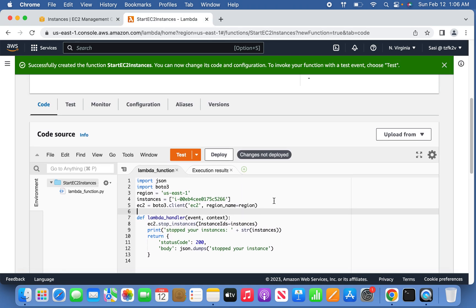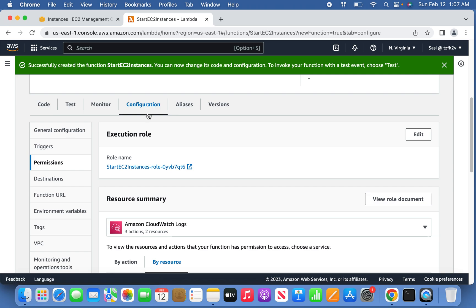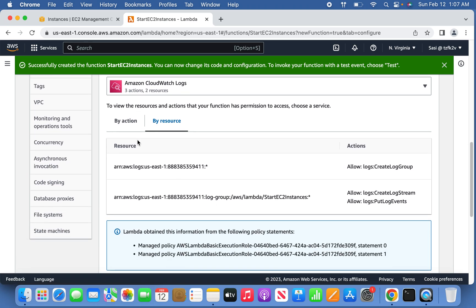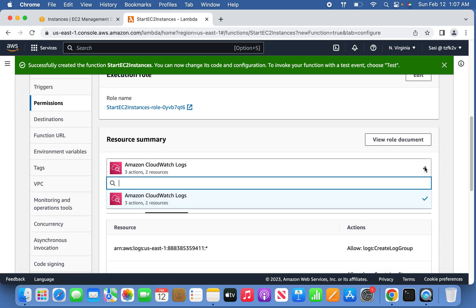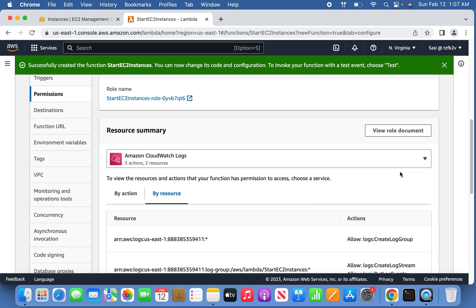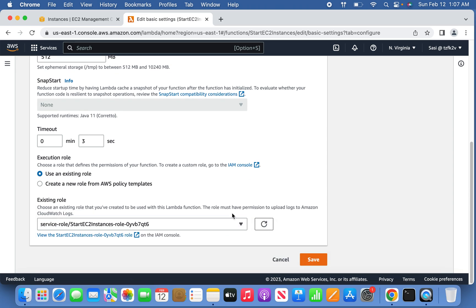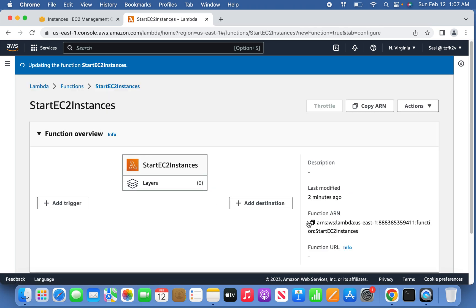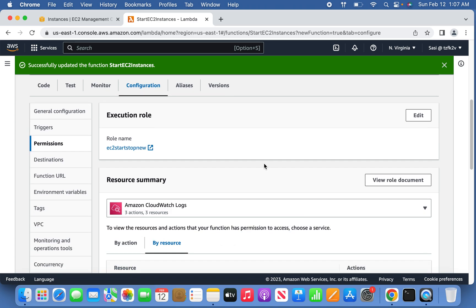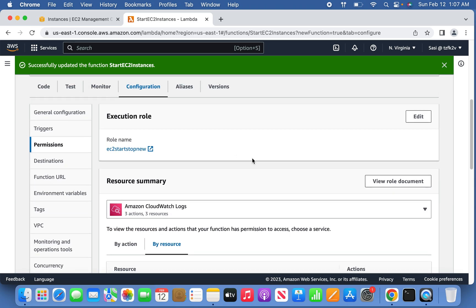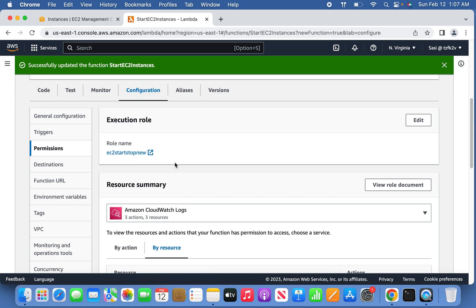This is for the start instance function — now we can deploy the code. Before deploying, go to 'Configuration' and make sure the permissions are granted properly, since it will assign a default permission. Ensure the role grants permission to start and stop instances. The role gives the Lambda function full admin access to EC2.